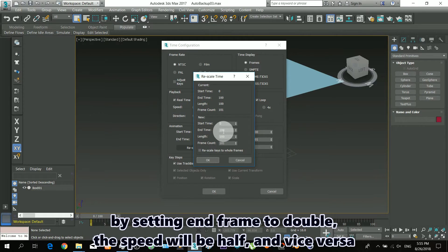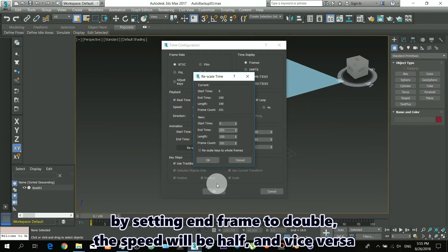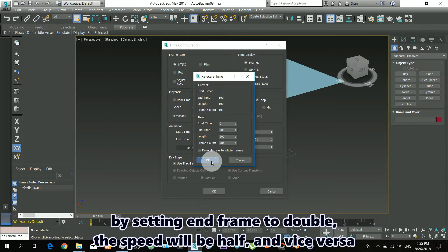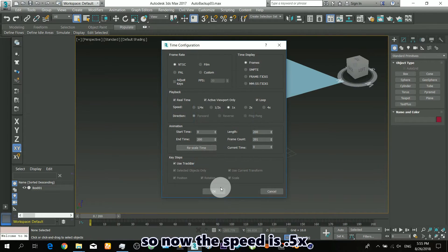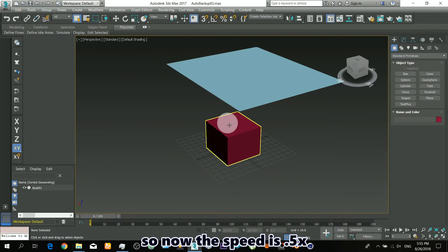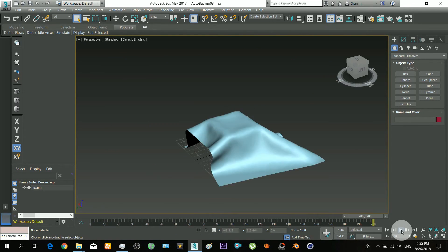By setting end frame to double, the speed will be half, and vice versa. So now the speed is 0.5x.